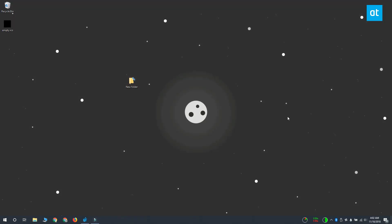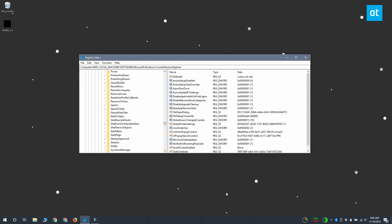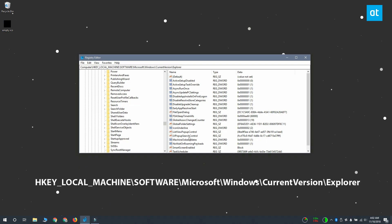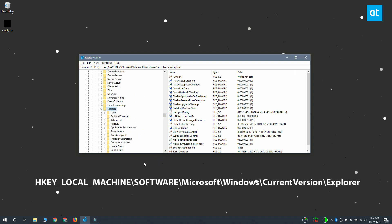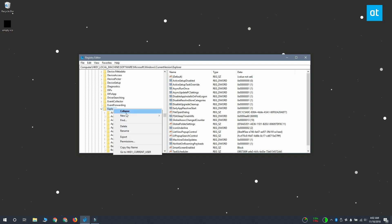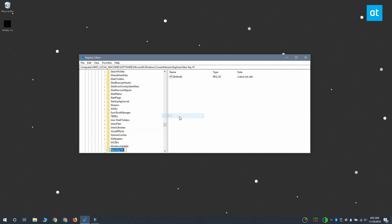So first we're going to edit the Windows registry. Open the registry and go to the location that you see on your screen. Right click the explorer key and select new key from the context menu. Name this key shell icons and inside the shell icons key right click again and select new string value.